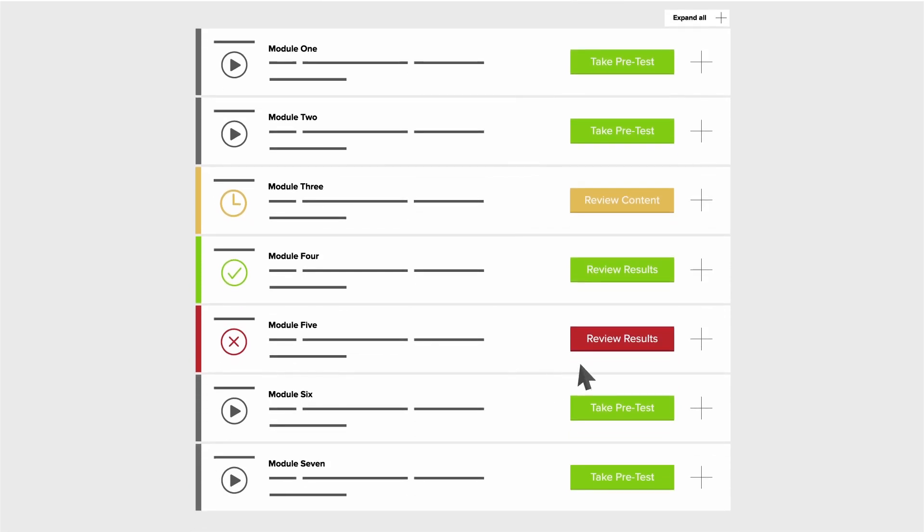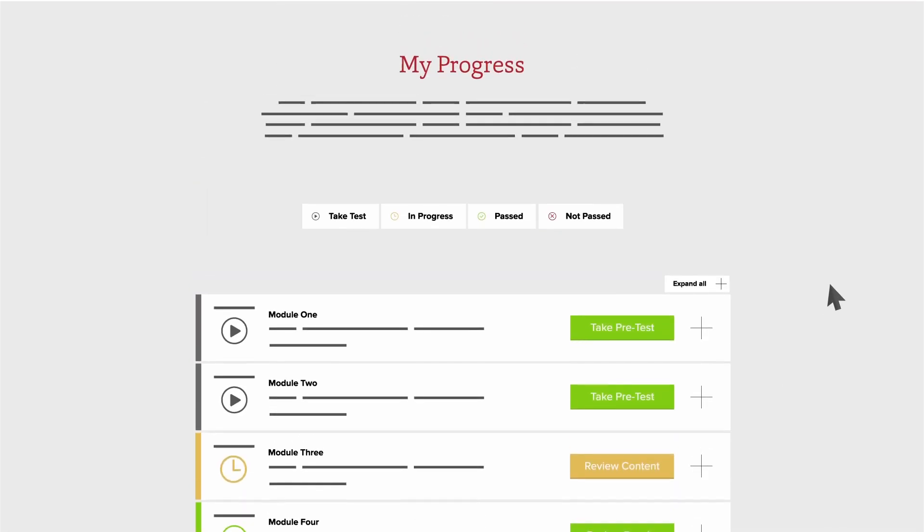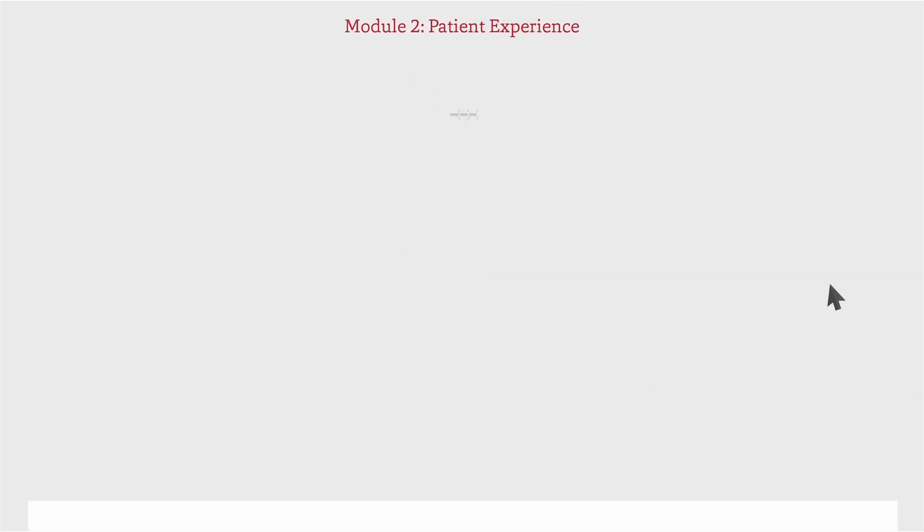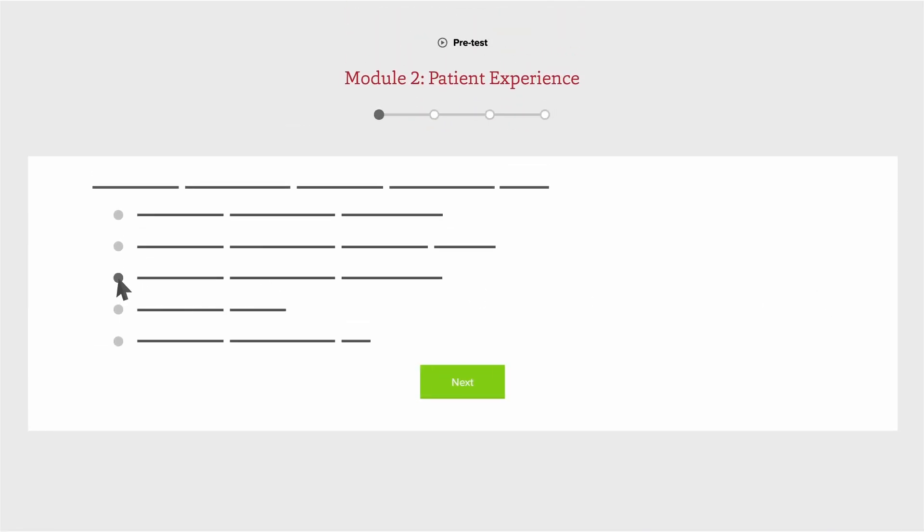Modules can be taken in any order, but a pre-test must be completed before you can access each module's content. When you're ready to dive into a PCMH training module, select it and click Take Pretest to assess your current understanding of the PCMH topic covered by that module.